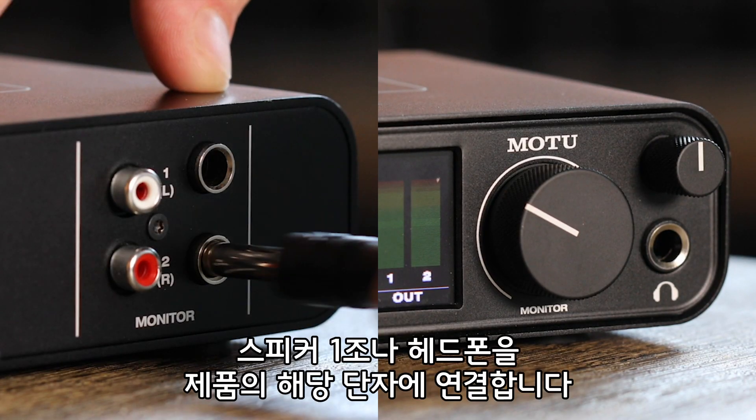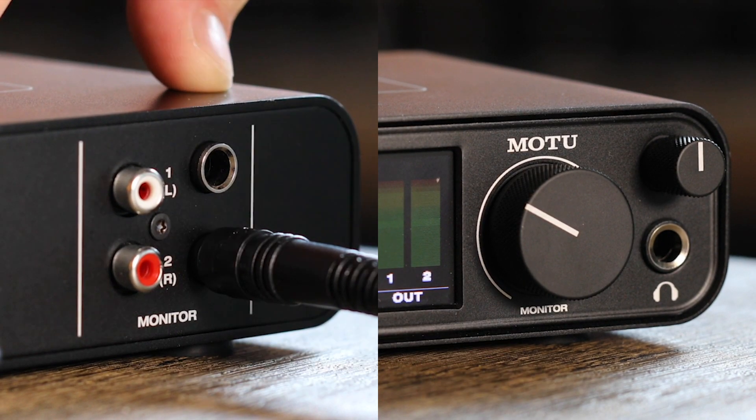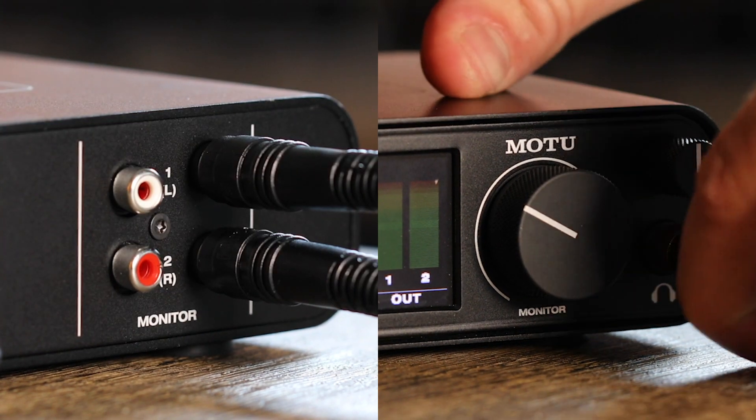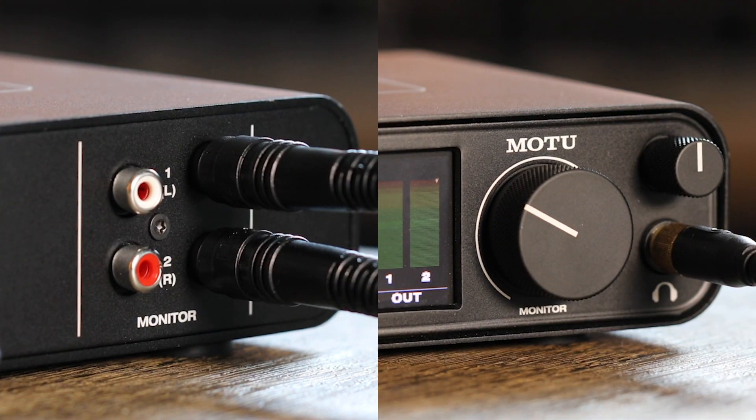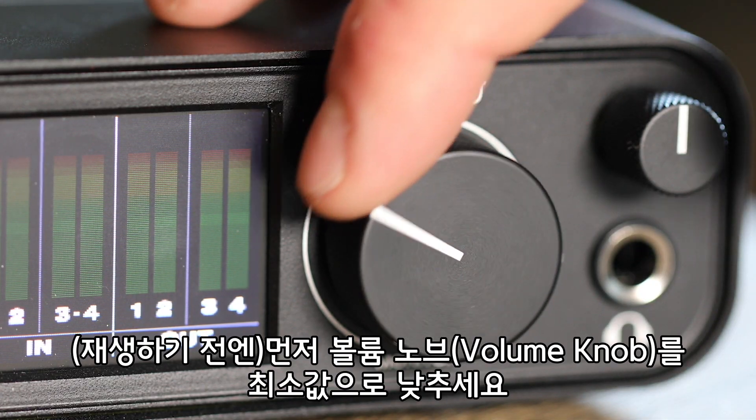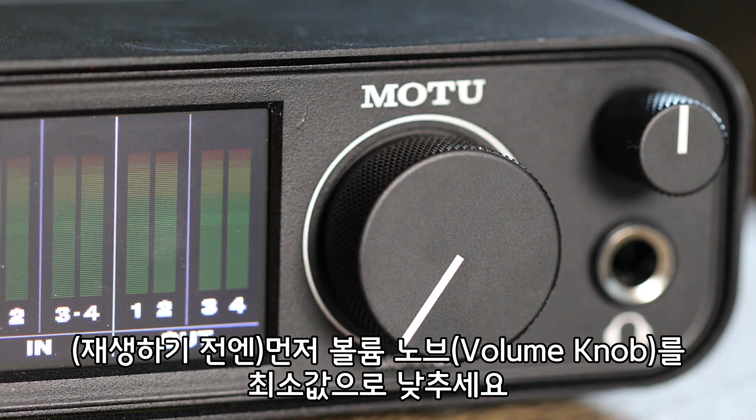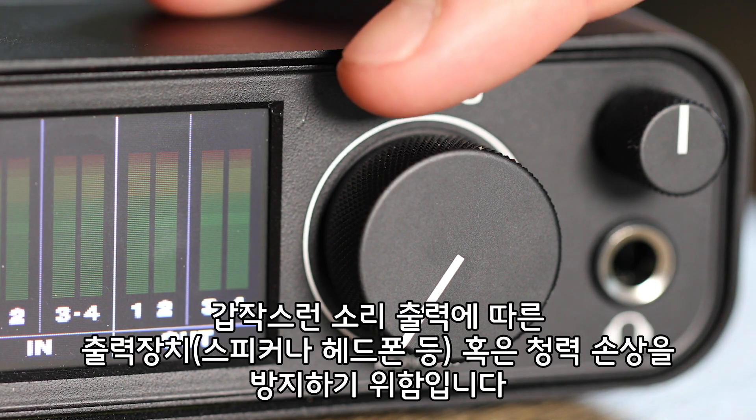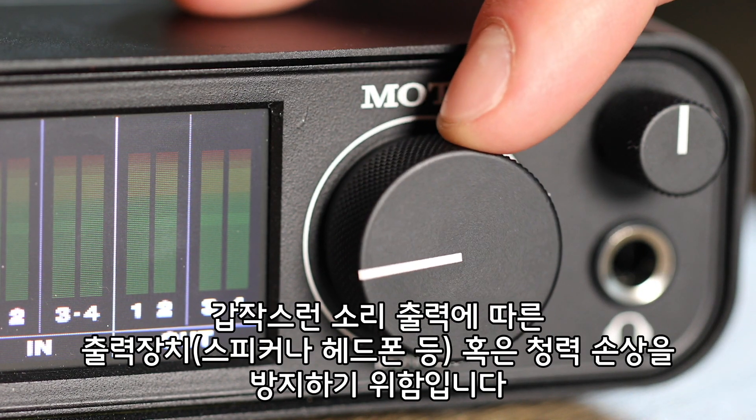Connect a pair of speakers or headphones to the unit. Remember, turn the volume knob down at first, so you don't damage your equipment or blast your ears.